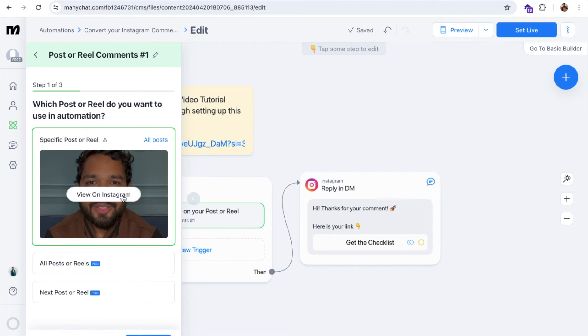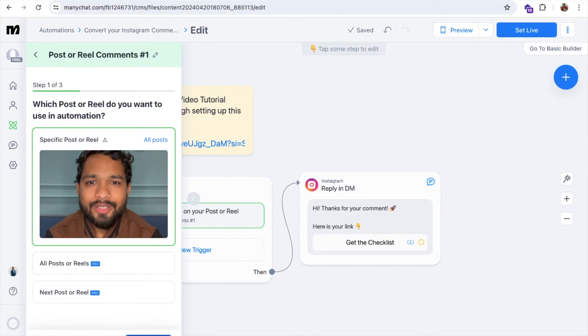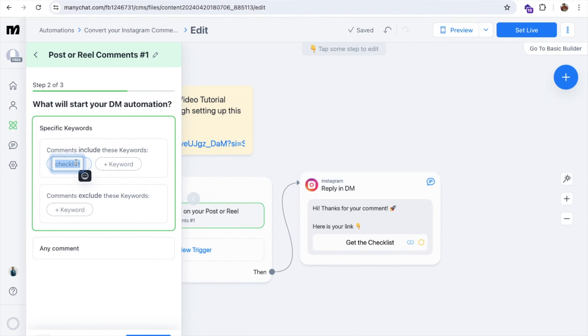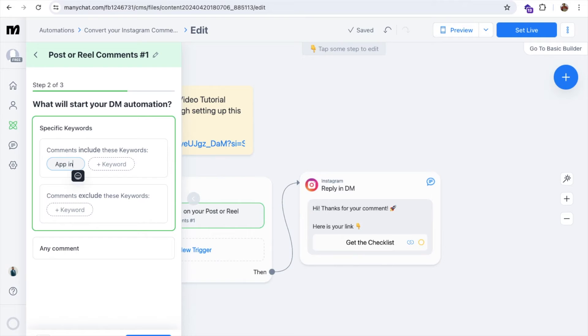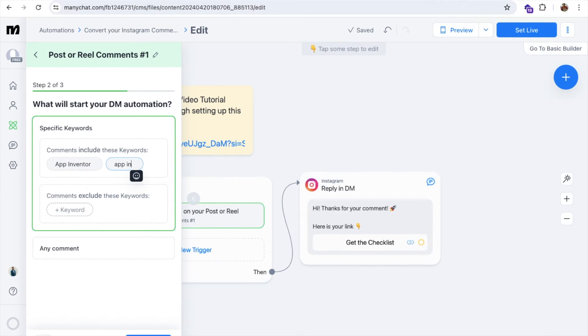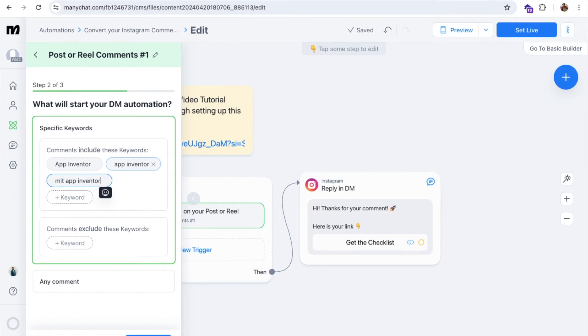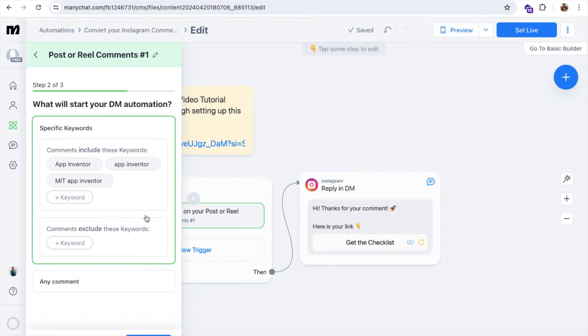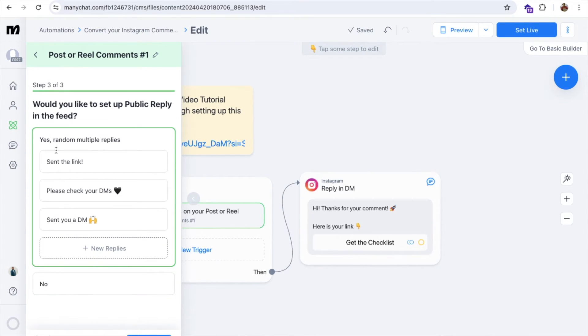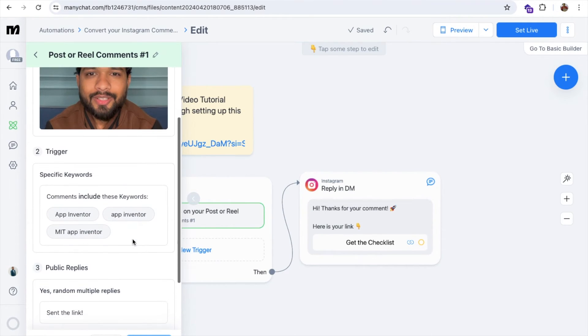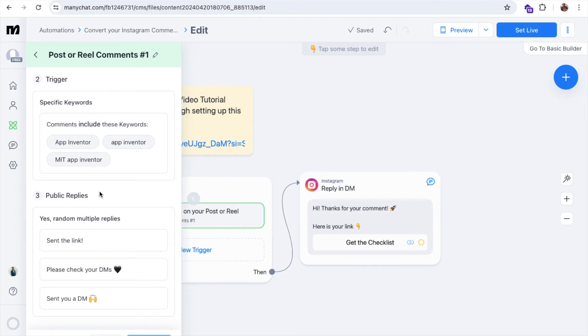So how this will work. Click on the reel. You select this, any reel. Now let's click on Continue. As you can see, 'comment includes,' so add keyword. So if someone says 'app inventor,' or if someone says 'app inventor' like this, or if someone says 'MIT app inventor,' someone comments like this. So what I need to do here, let's click on Continue. As you can see here, 'randomize multiple replies.' Yes, done. Or you can just say no, so I'm going to say yes, randomly reply to any one of the comments. And then what's the trigger?